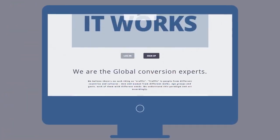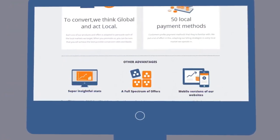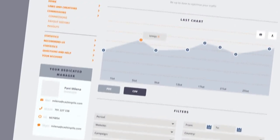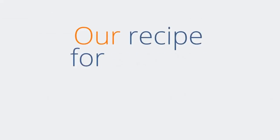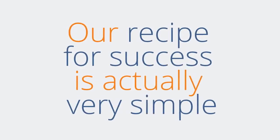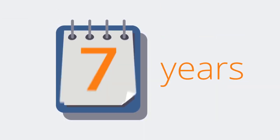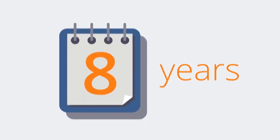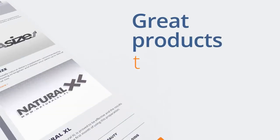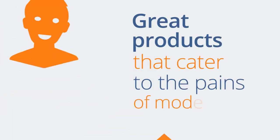Besides all the technology and creative know-how contained within our program and made available to you, our recipe for success is actually very simple. For eight years we have delivered great products that cater to the pains of modern men and women.